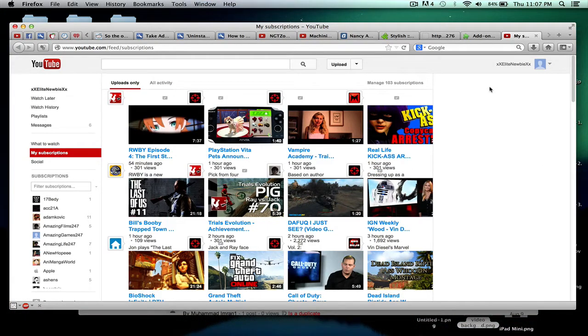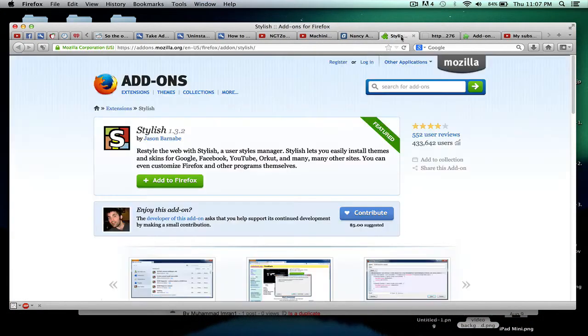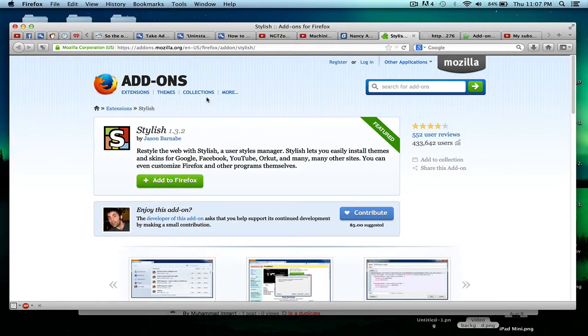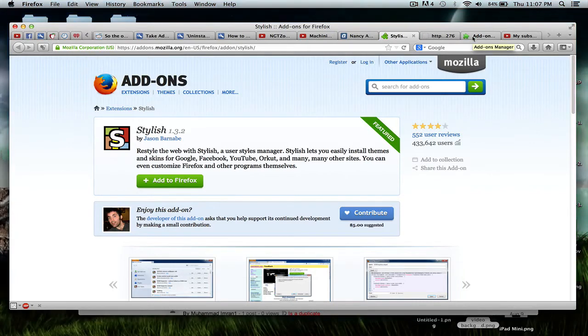This works for Firefox and Google Chrome. So I'm going to put in the video description a link to Stylish, and once you have that added to your Firefox, it's going to tell you to restart.